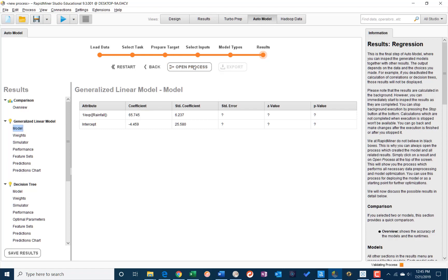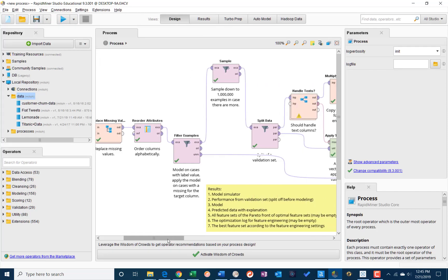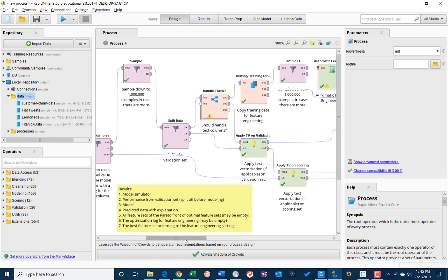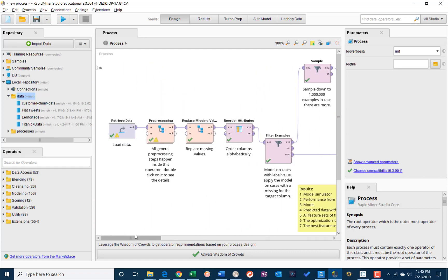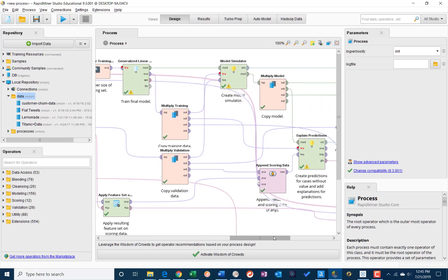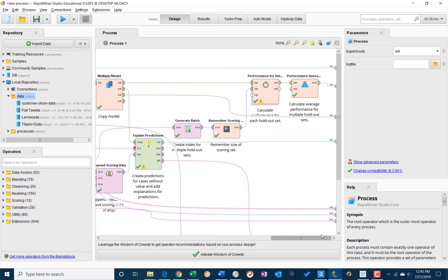We open the process, and it takes us over to the design tab, and we can see the process that was created by auto model. It's got some information on results. You can see all of the operators have some information, text describing what each step does.